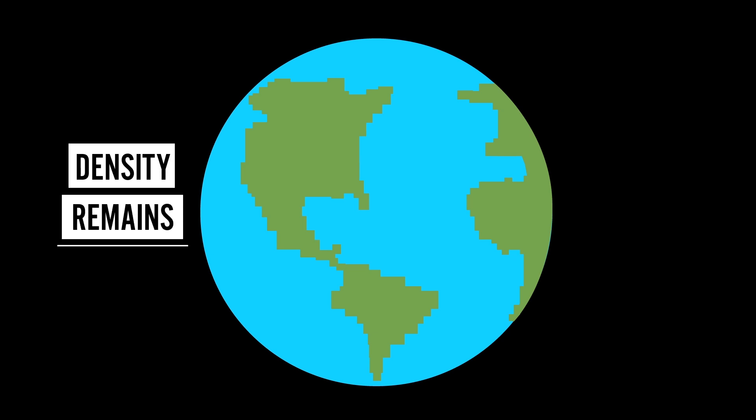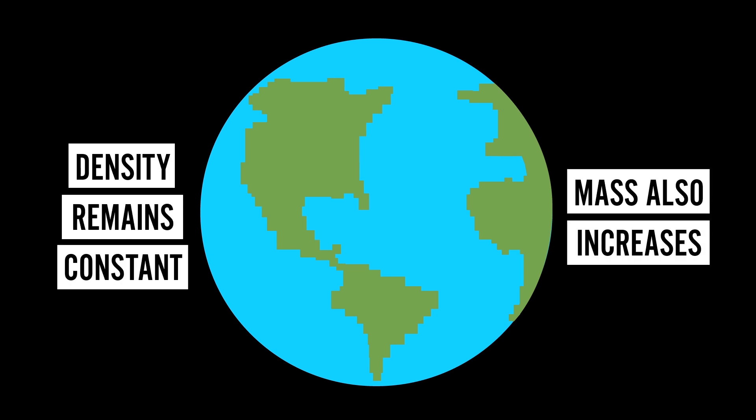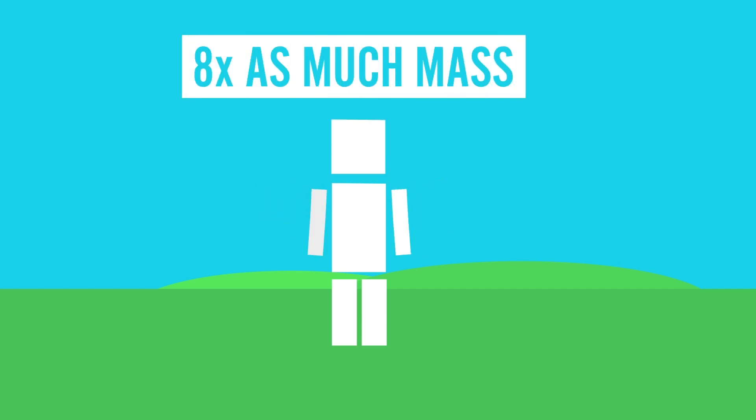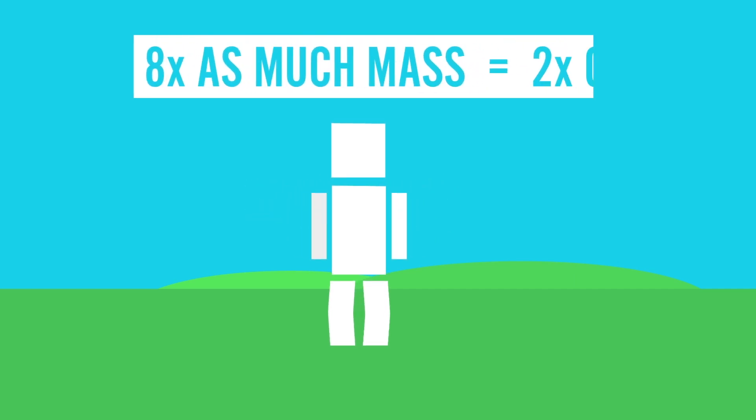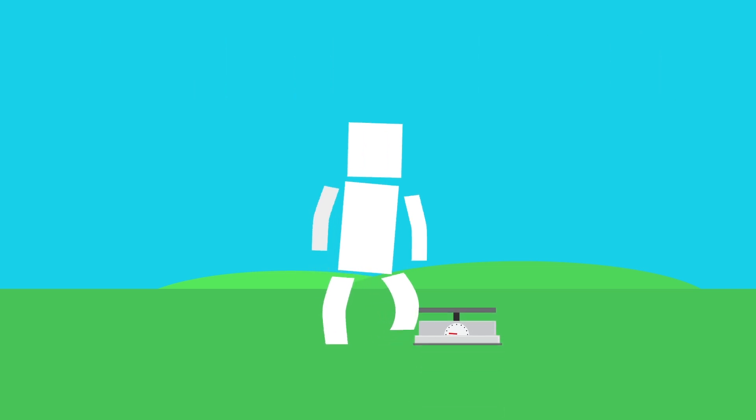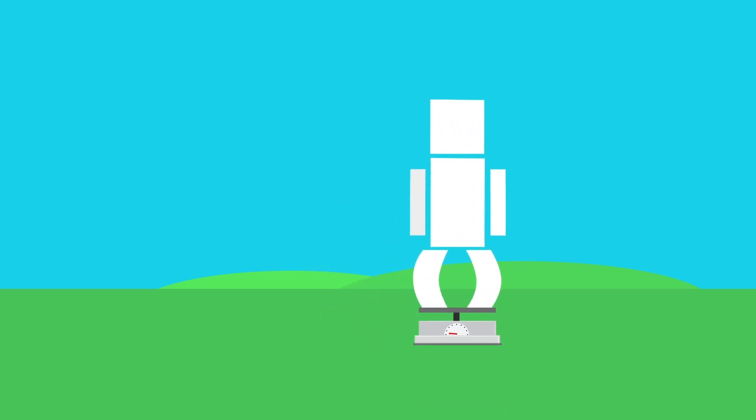Let's assume that the density remains constant, so the mass of the Earth increased as well. How would that change things? Well, first off, gravity would be very different. The Earth would have eight times as much mass, and gravity would be twice as strong. So if you stepped on a scale, you'd suddenly weigh twice as much as before.